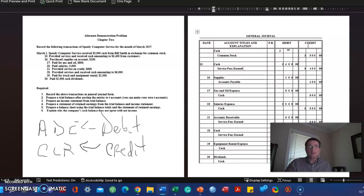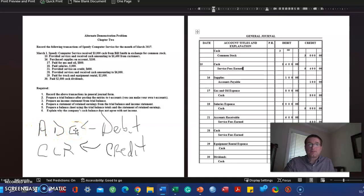This mnemonic also helps you show the way to decrease. If a debit increases assets, depreciation, and expenses, then a credit will reduce assets. It'll be the opposite.